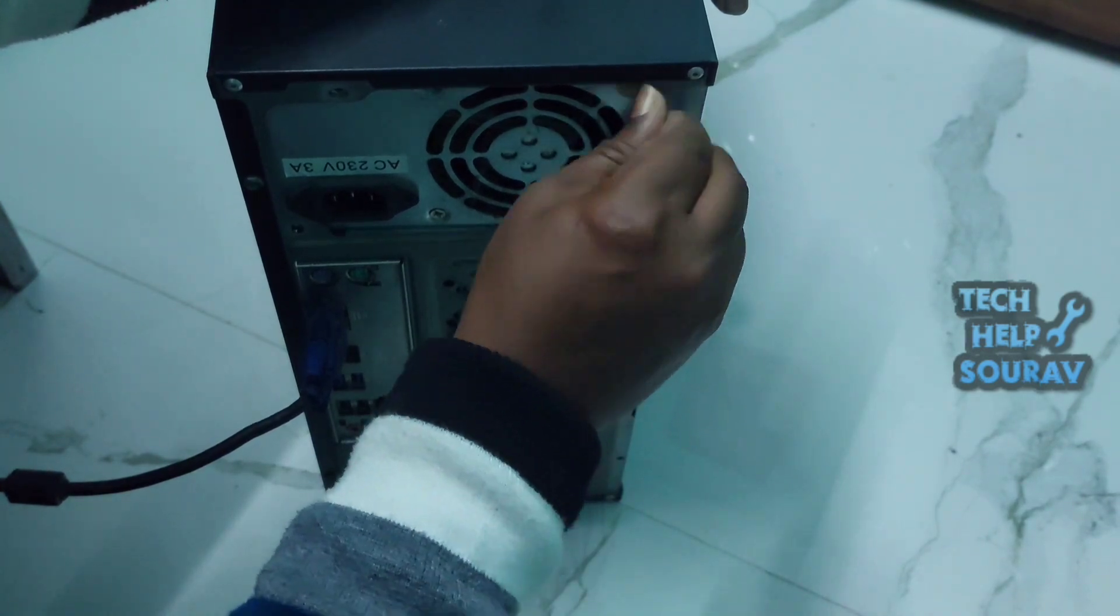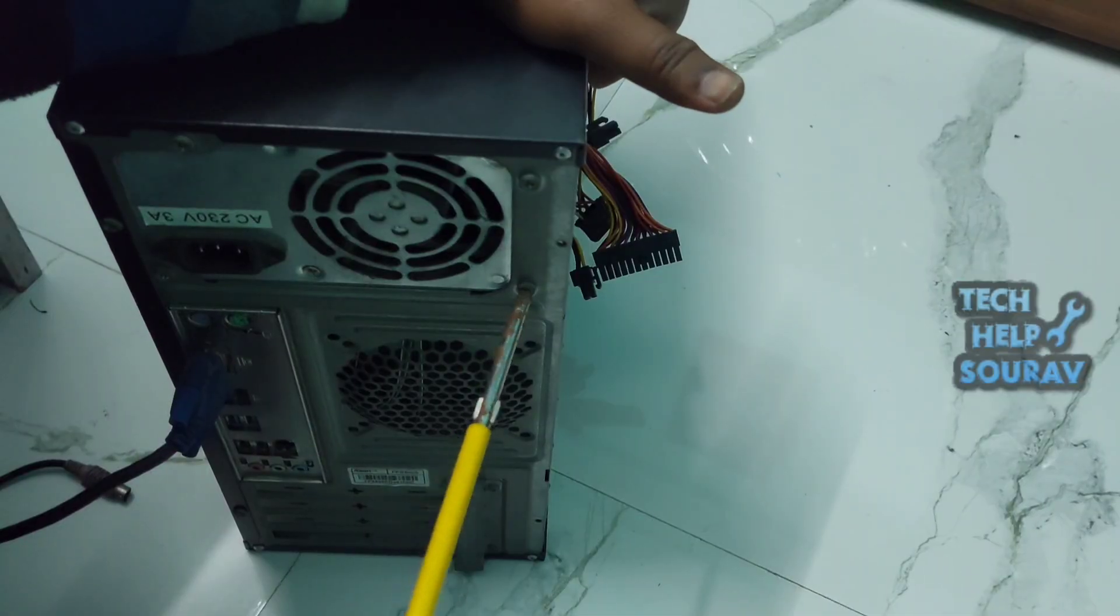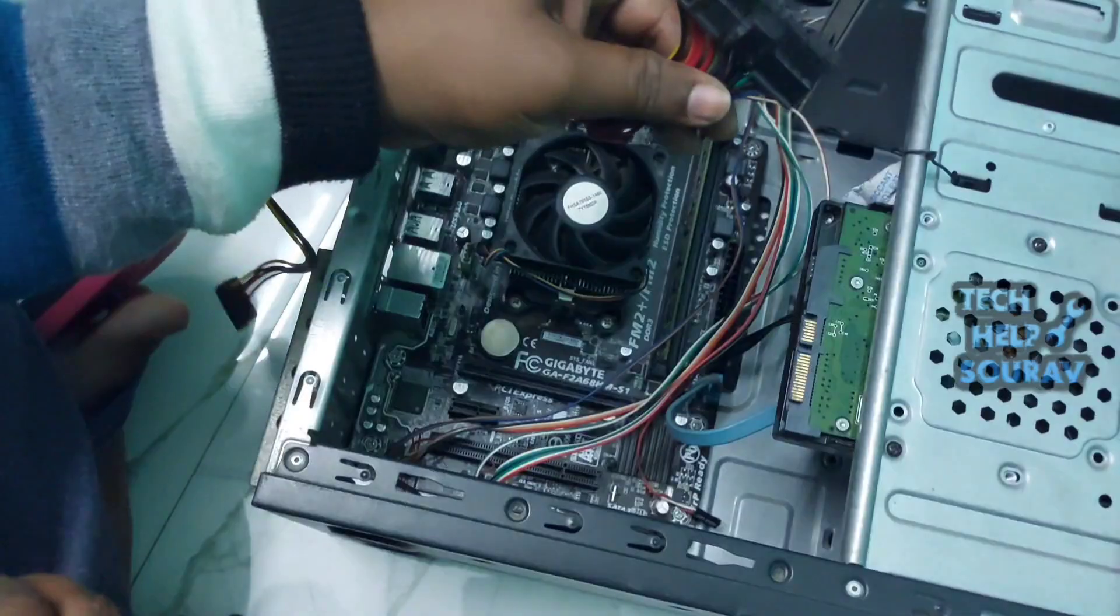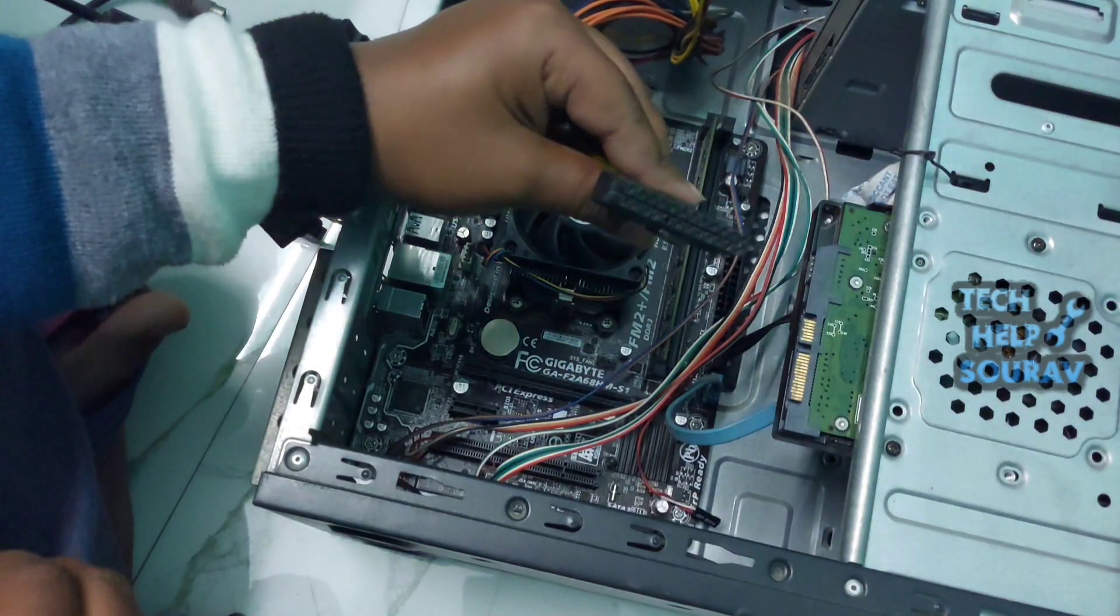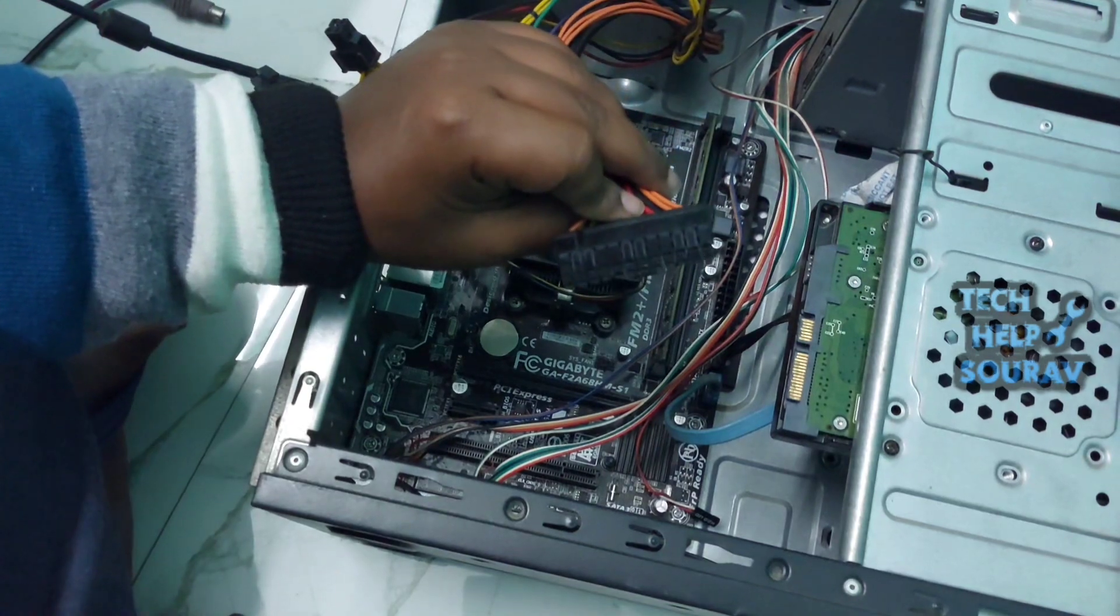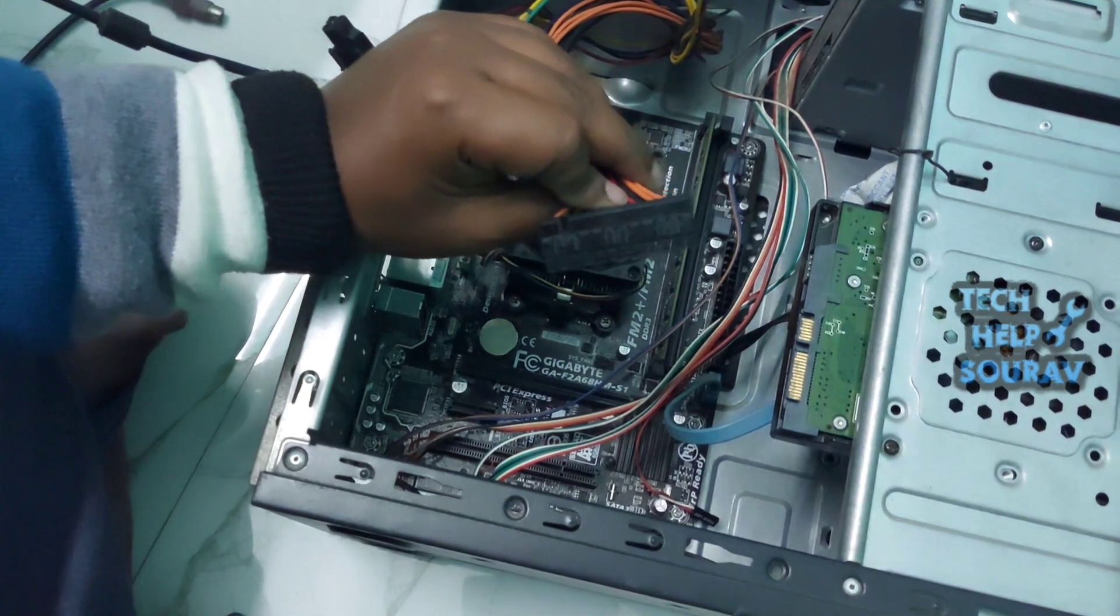I will install the new power supply properly. See how I set the power supply. Now put the 4 screws in well after installing the power supply.